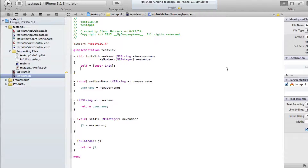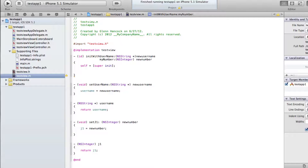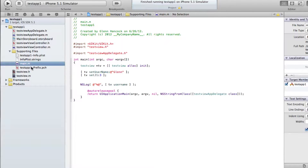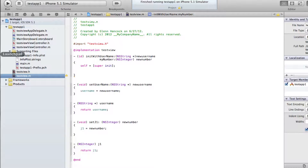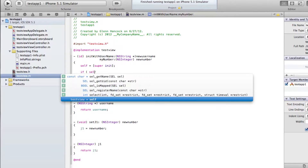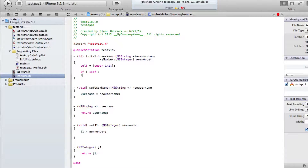When that comes back, it will have done what we did earlier — that line is actually executing that init. Now we want to add some things because we've passed in a newUsername and a newNumber. We don't want to execute anything else if we did not properly initialize our main super class, so we're going to make sure we got something back. We're going to say: if self, then we want to come in and do this.